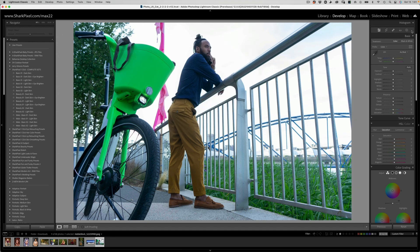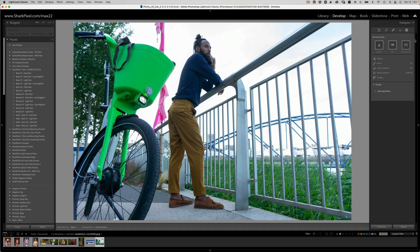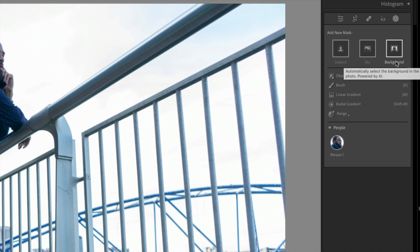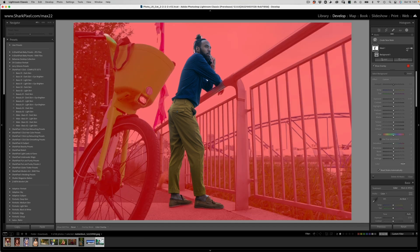If we come into our masking panel, there have been some astonishing releases and updates, and I cannot wait to share all of them with you. Click on the masking panel and you're going to see a couple of new things. It looks a bit different. We have Select Subject and Select Sky, which we're familiar with, but now we have a Select Background, which is basically going to take everything but the subject and make that selection.